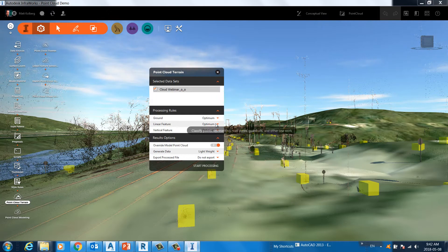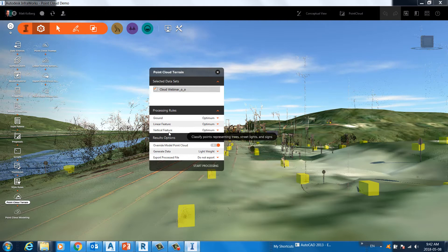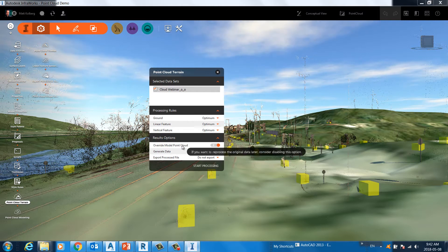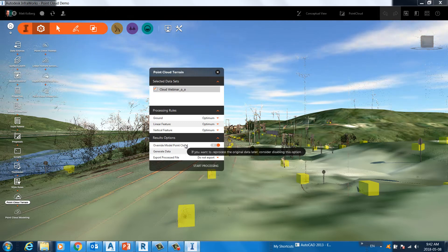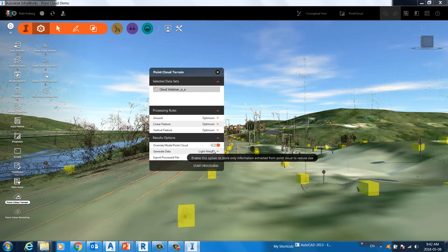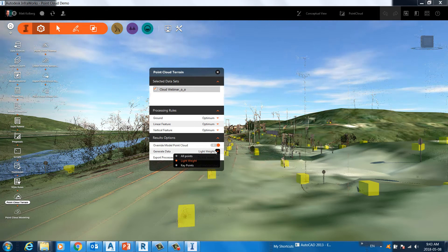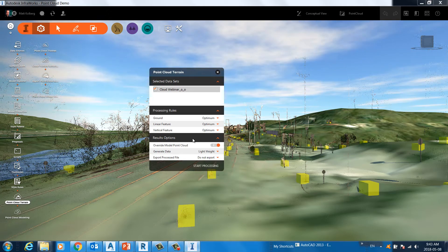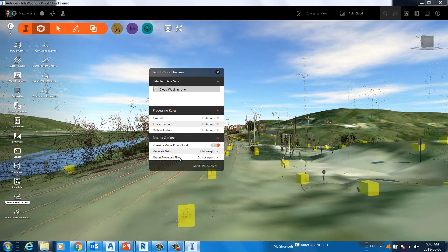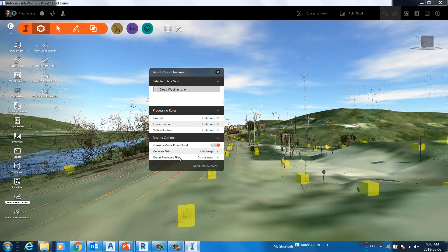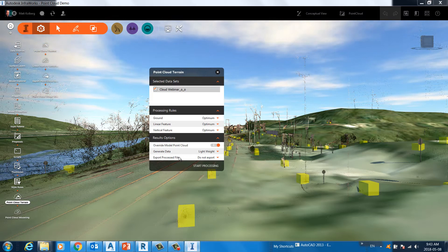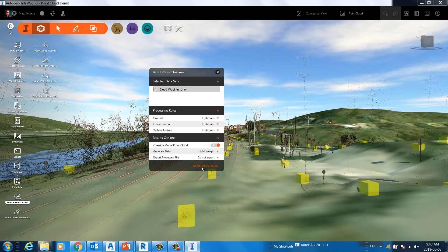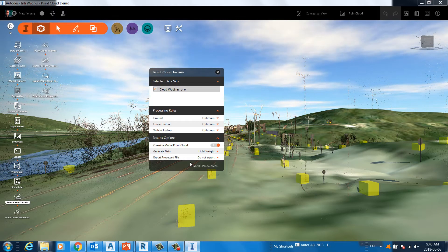Same thing with linear features, the automated line work, if you will. And the same thing with vertical features, the tool that creates the trees and creates the cars directly from the point cloud. We'll override the model point cloud, which is exactly what we need to do. If we didn't do that, we'd have a secondary terrain. We're going to generate lightweight data just to make the model as efficient as possible. We can override this and choose every single point or we can choose just key points to make it even lighter. And then once it's processed, do we want to export that processed file maybe for use inside Civil 3D? So for example, this cloud contained about 19 million points. After processing, maybe it's going to contain 5 million points. Depends on the processing choices that you've made. Now, I would click Start Processing, but I don't want you to wait. I've already done it. But that's how you create a terrain from a point cloud inside InfraWorks.